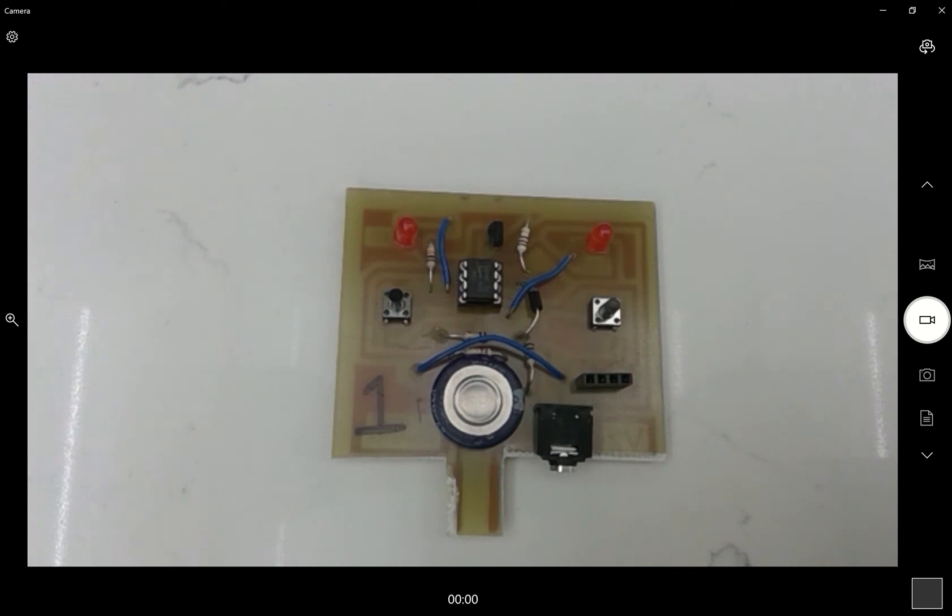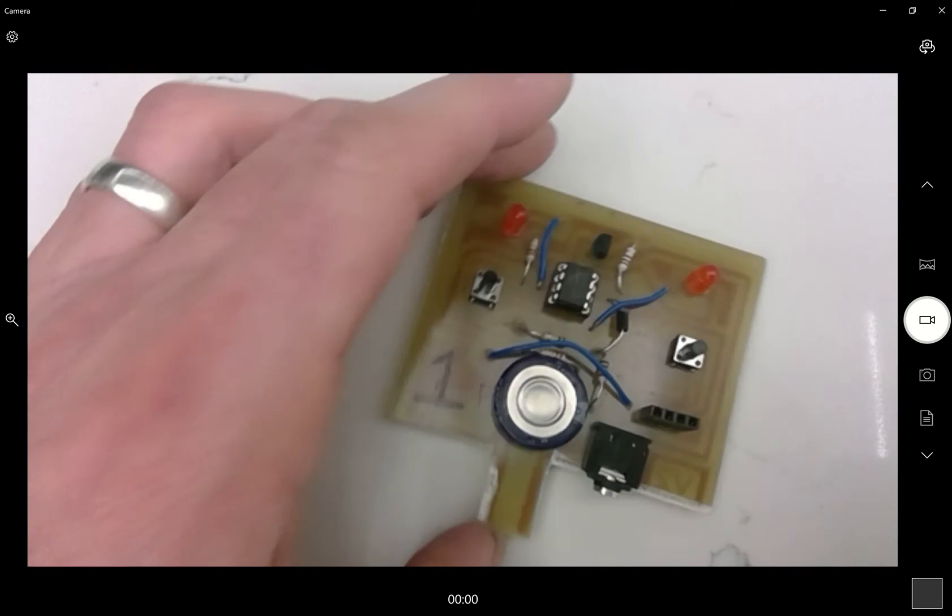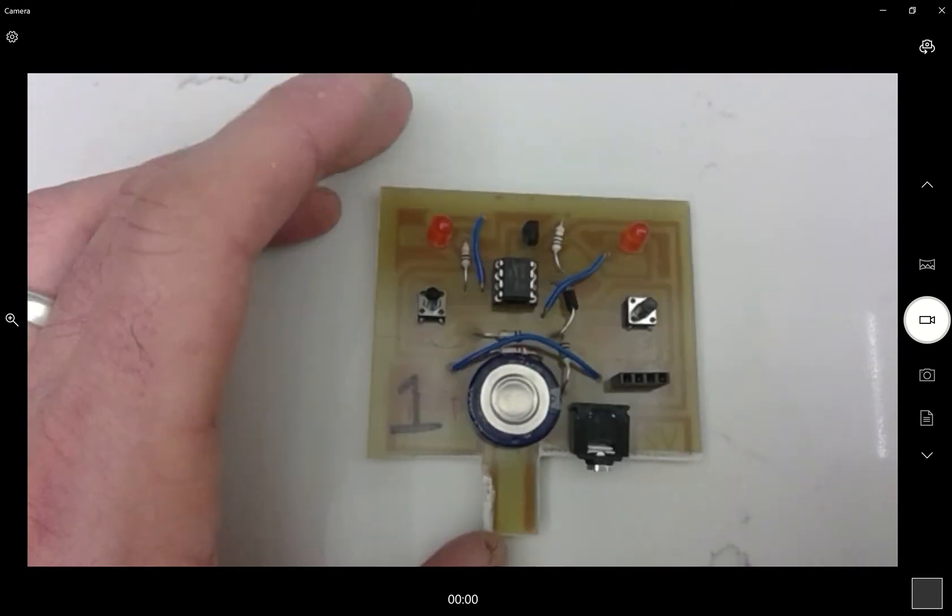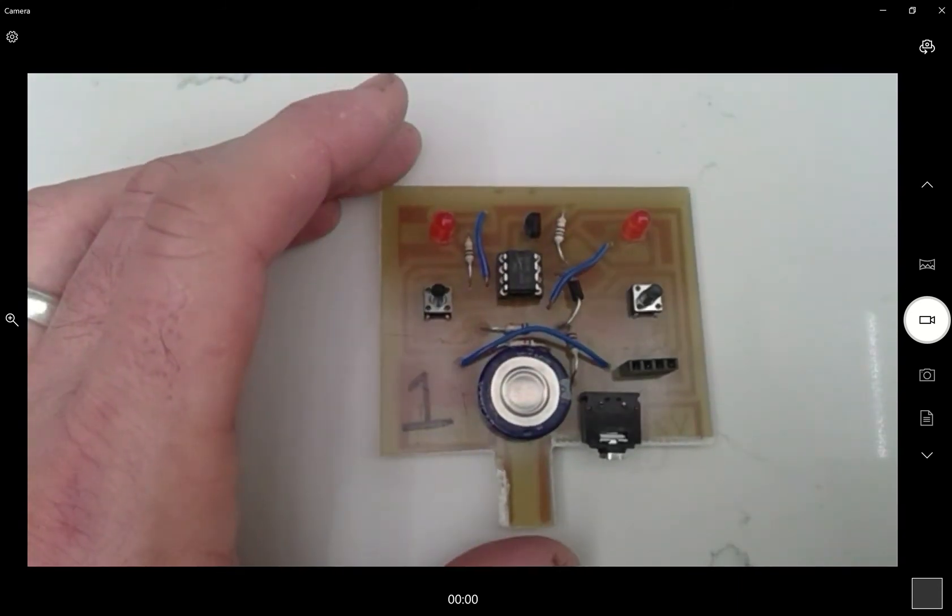I'm going to go through the basics of the microcomputer project. Here's the board. As I'm sure you're aware, you've probably got one of these by now.